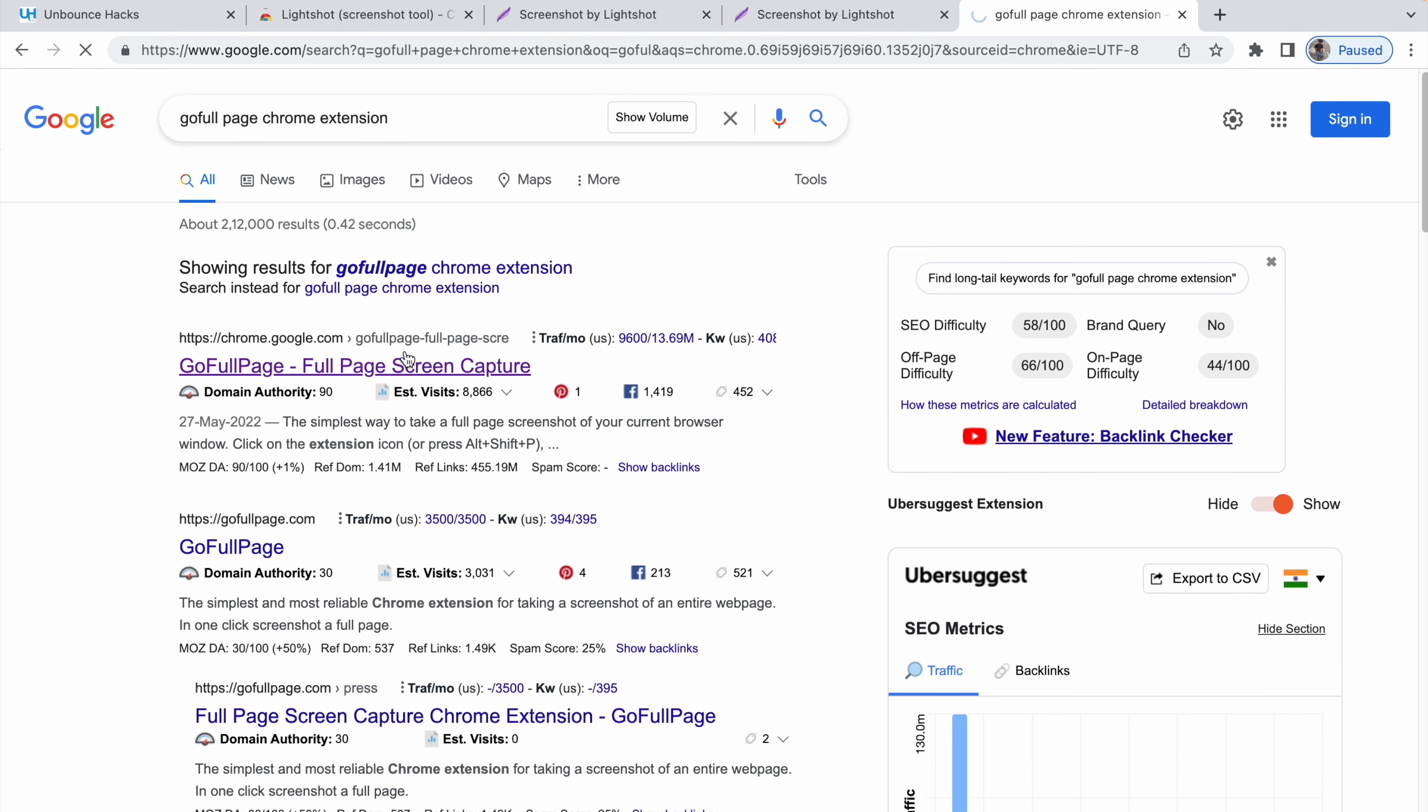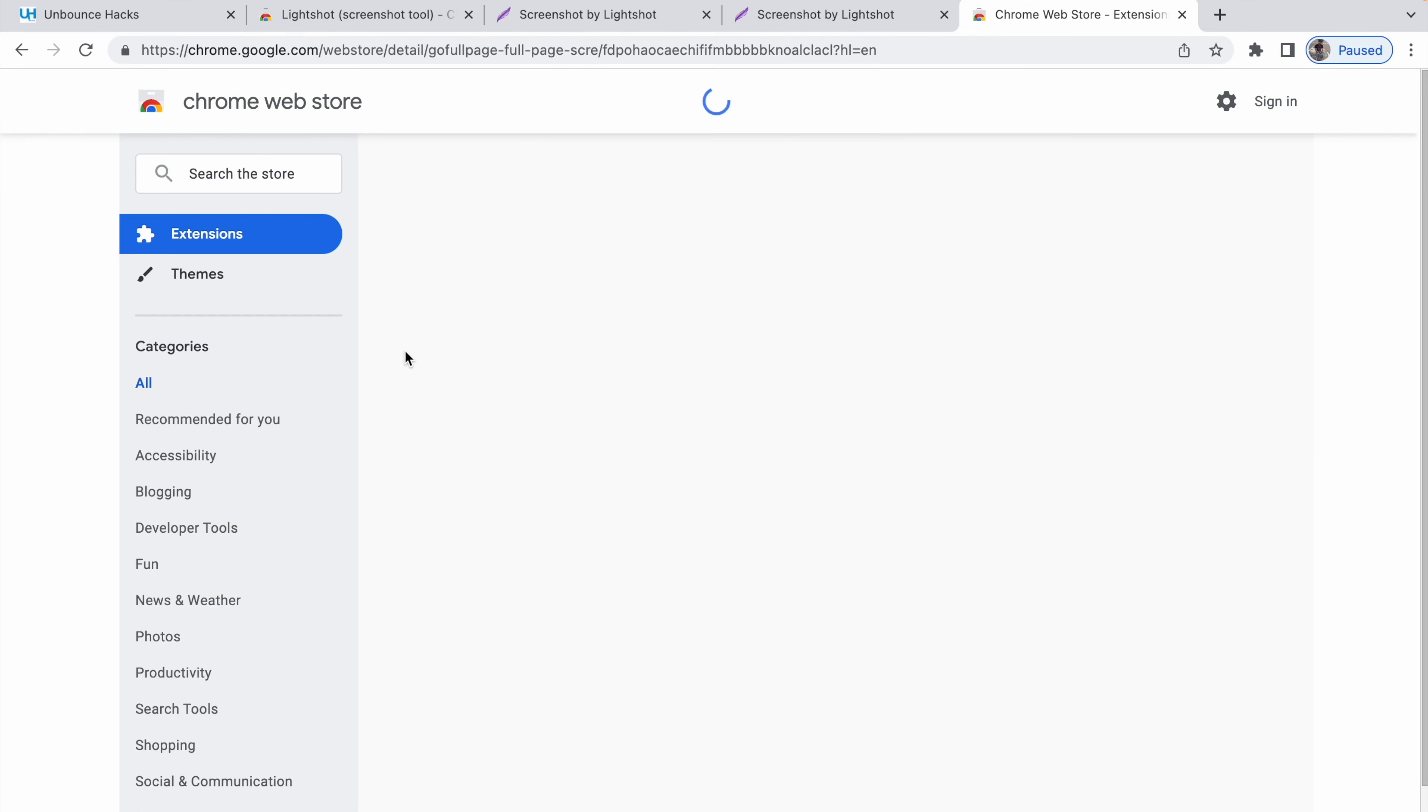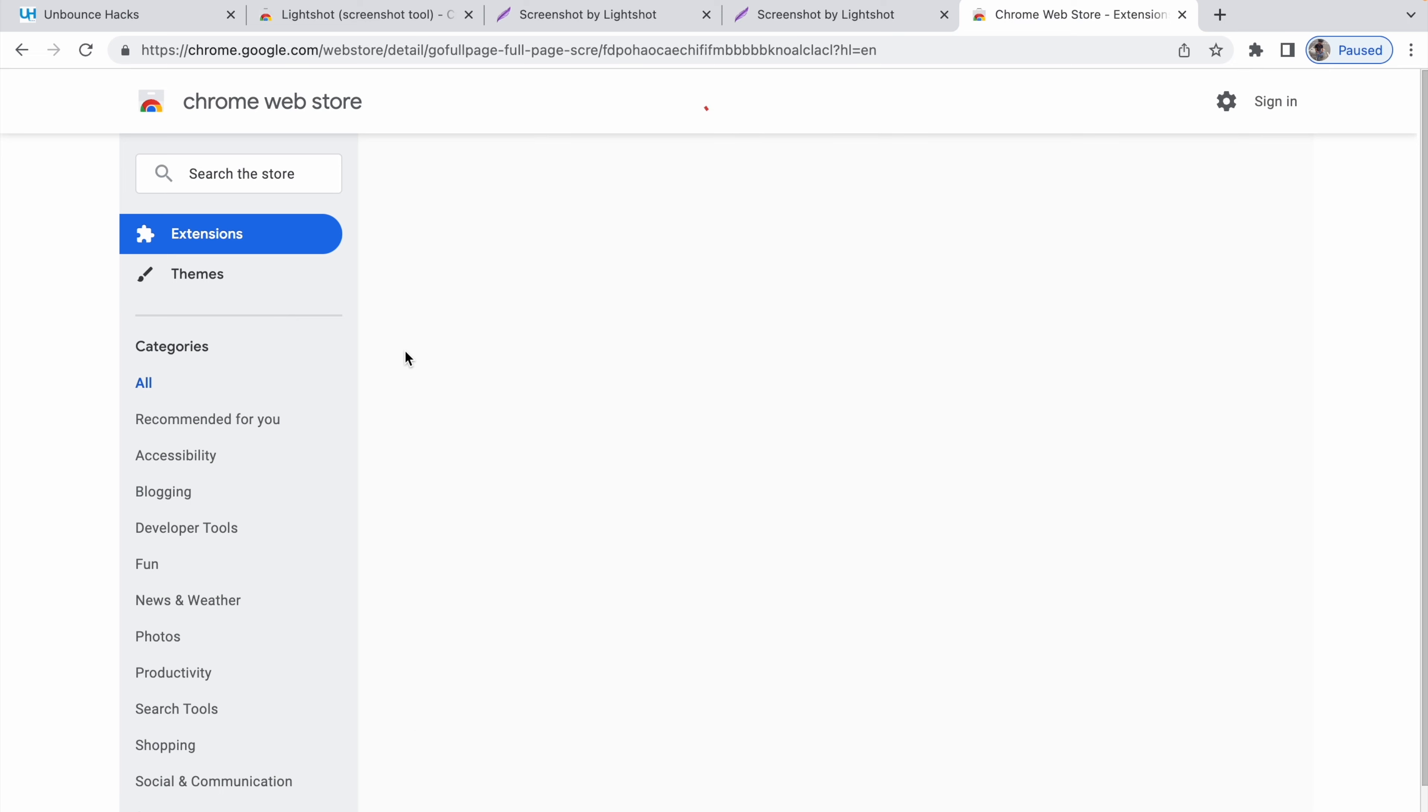There may be a time when you don't really need a particular section screenshot. You may need the full page to download or share with anyone else. Maybe you want to tell them something about the website. Maybe you like the web page that you want to use for your landing pages or something like that. You can go for this extension, GoFullPage.